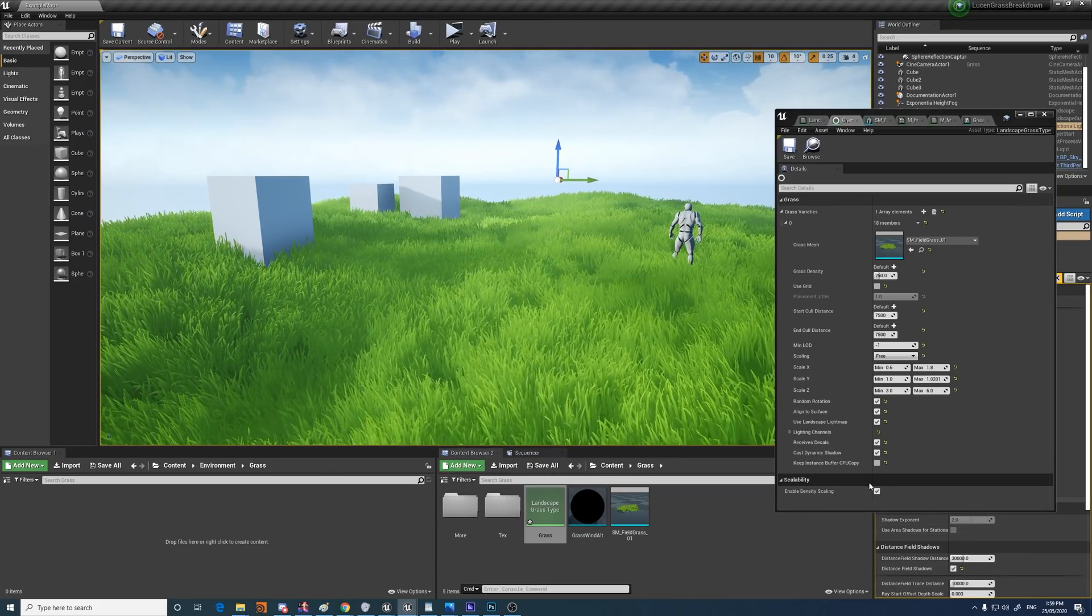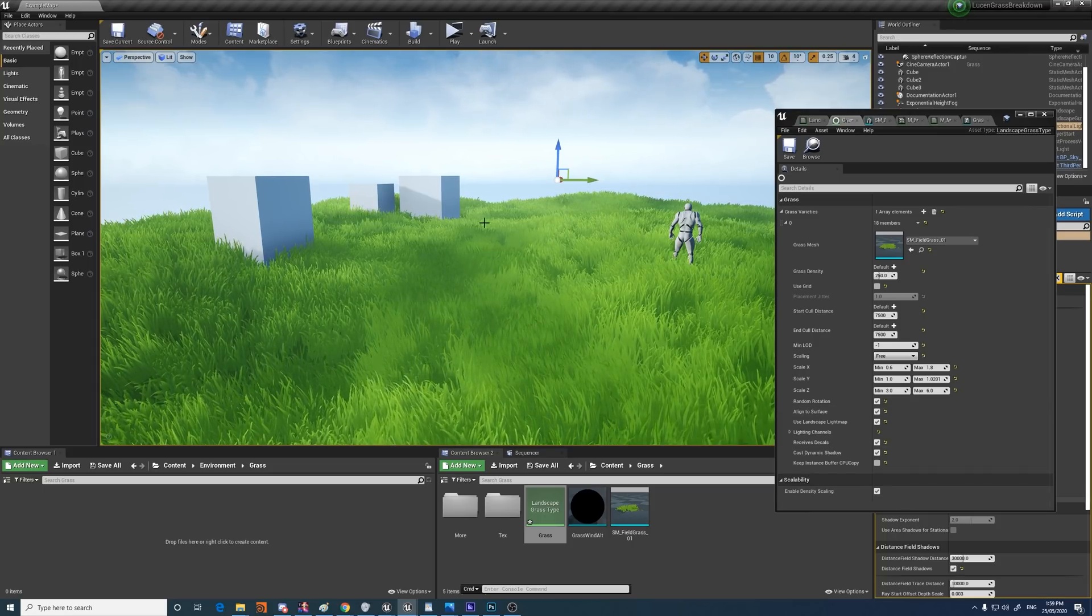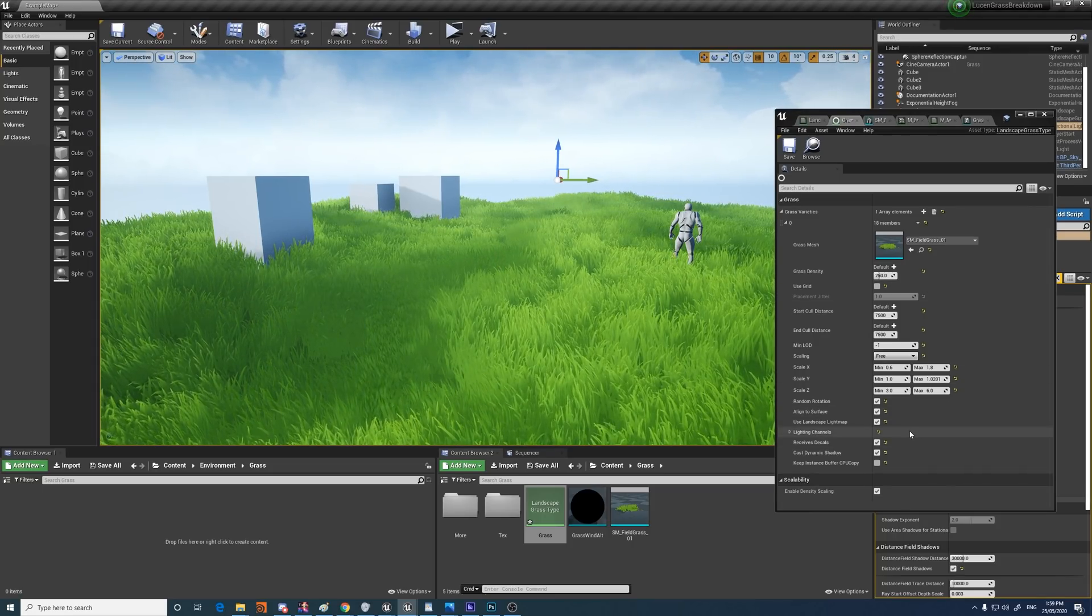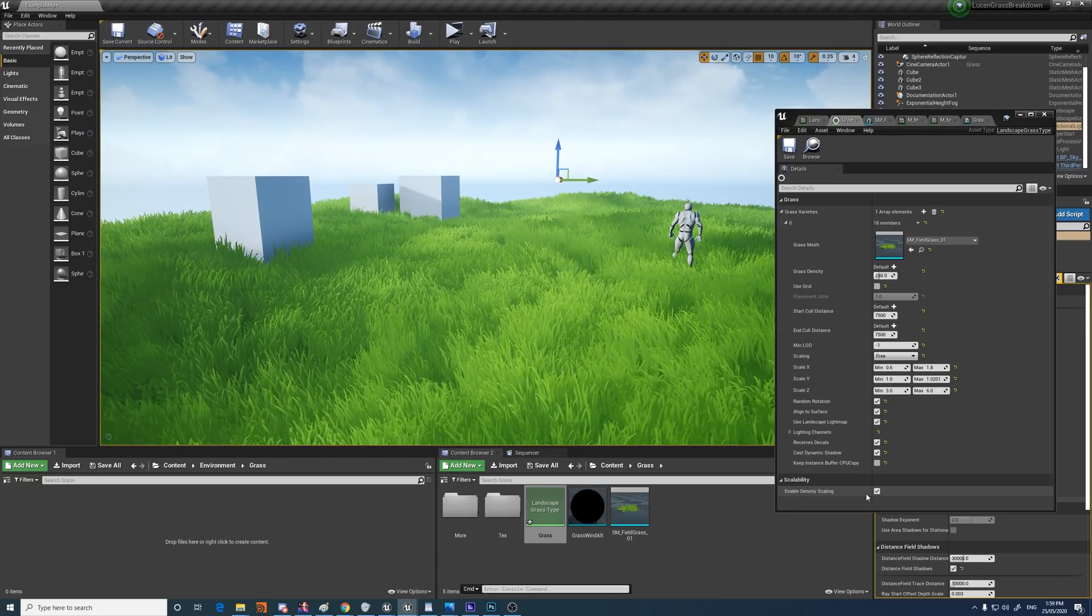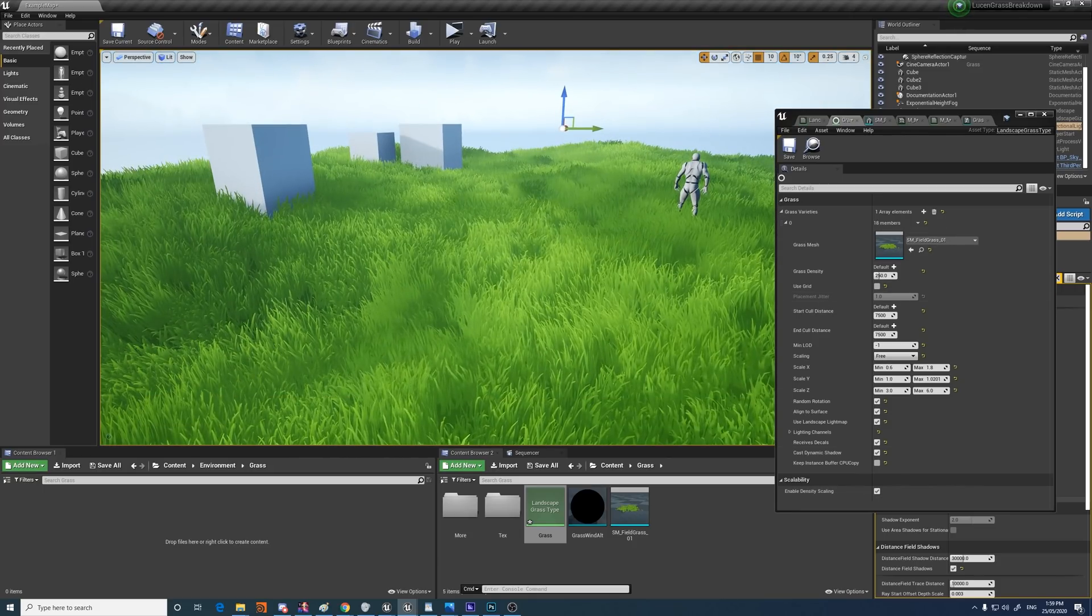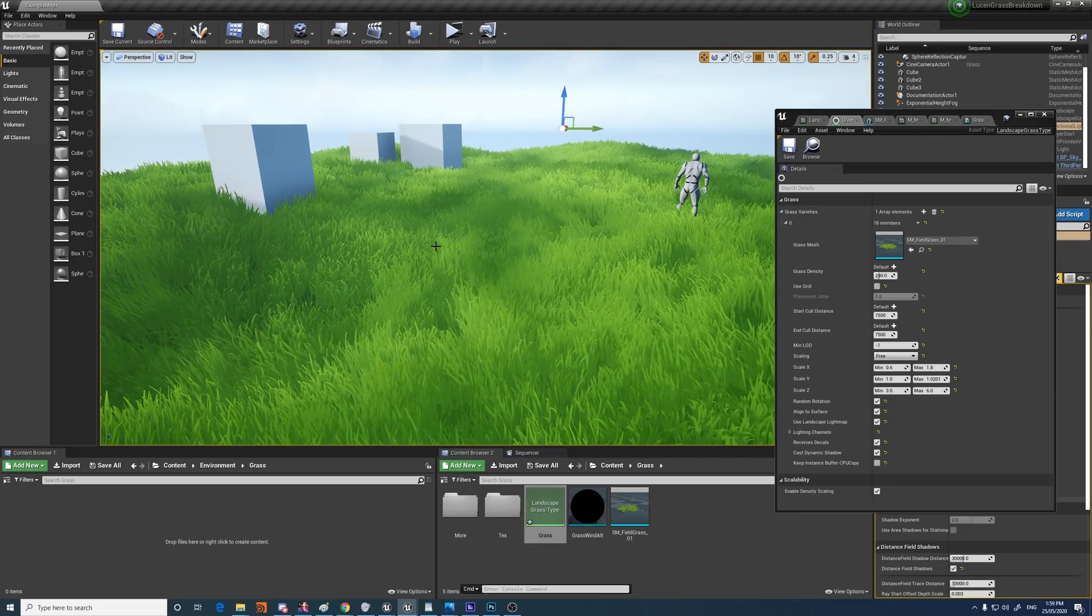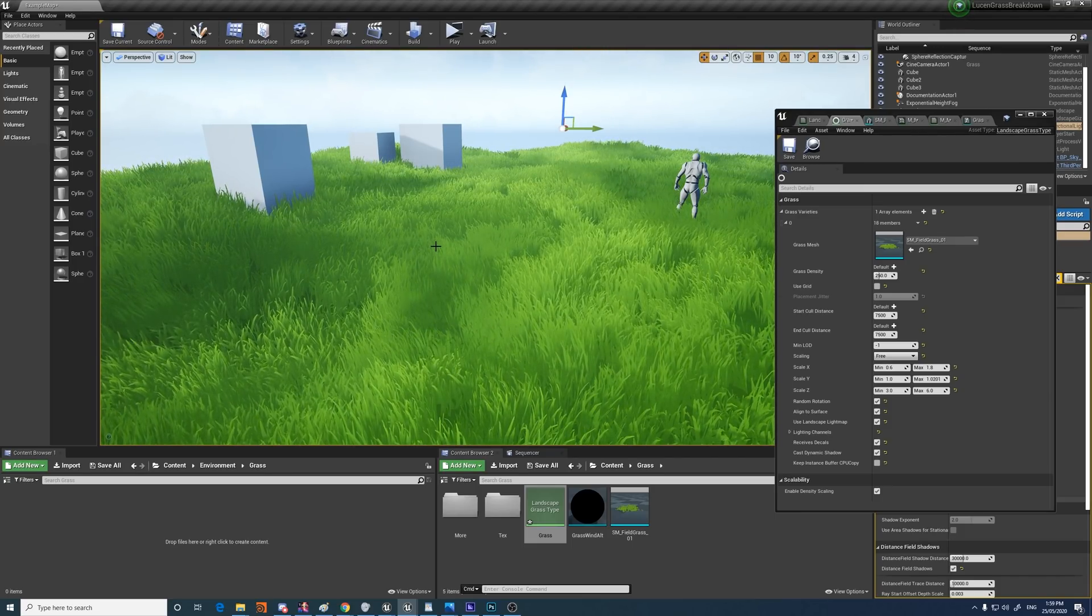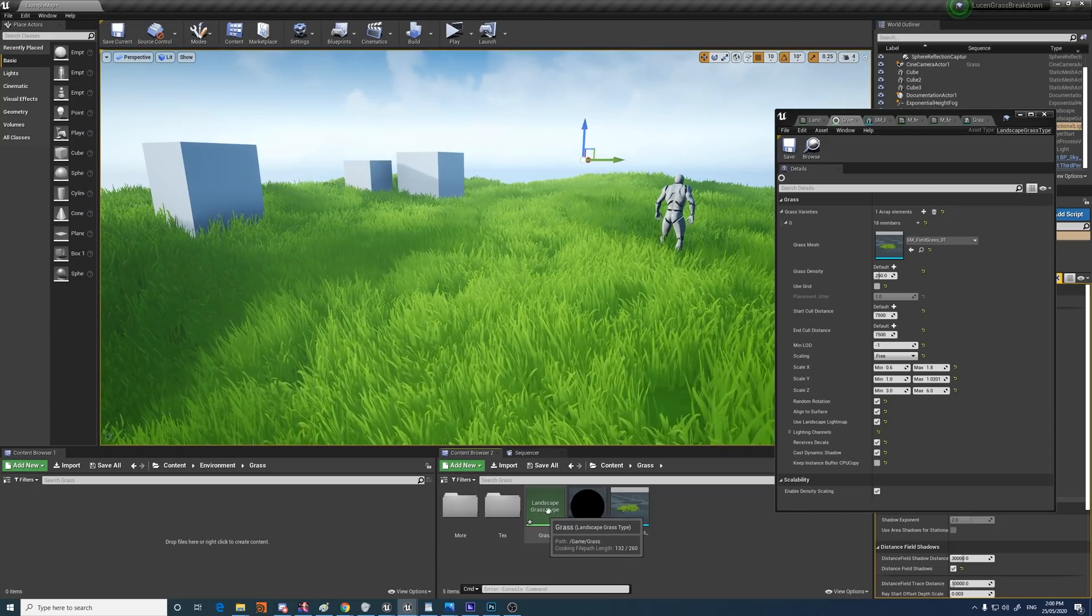What I've also done is enabled density scaling. That doesn't really matter in this project. But it basically lets the engine scalability settings determine the grass density, which is really nice. So if you want to have graphics settings in your game, the grass density will be changed at different engine scalability settings.